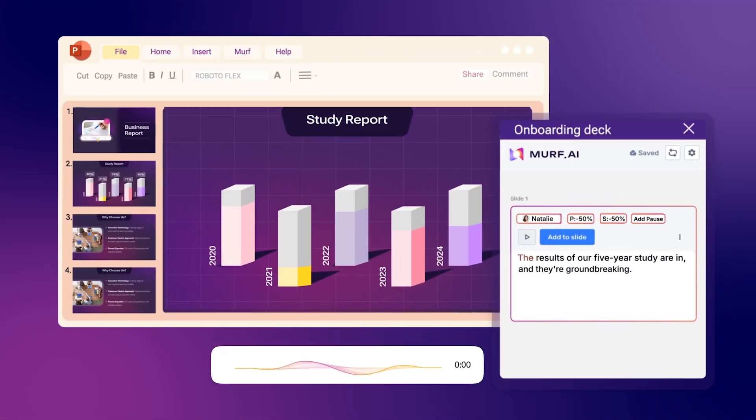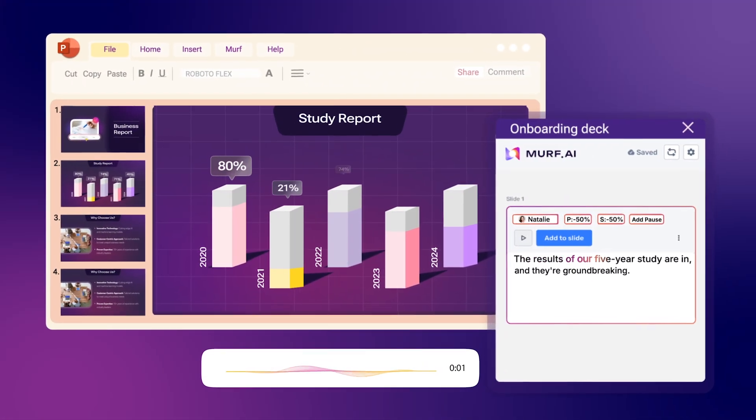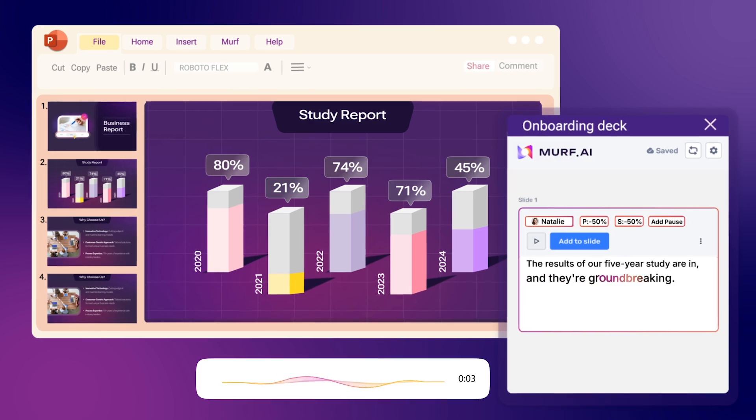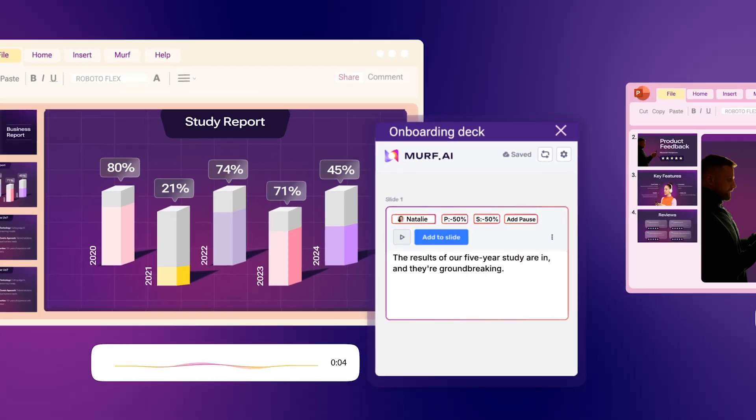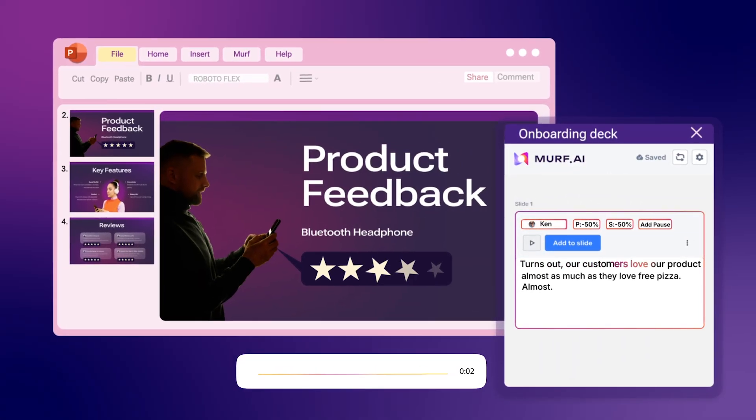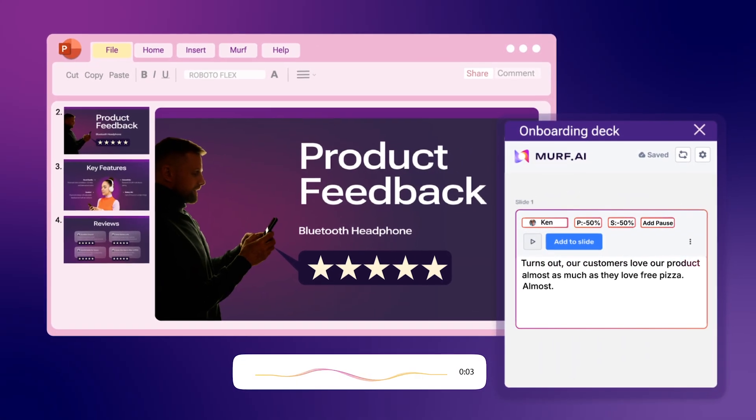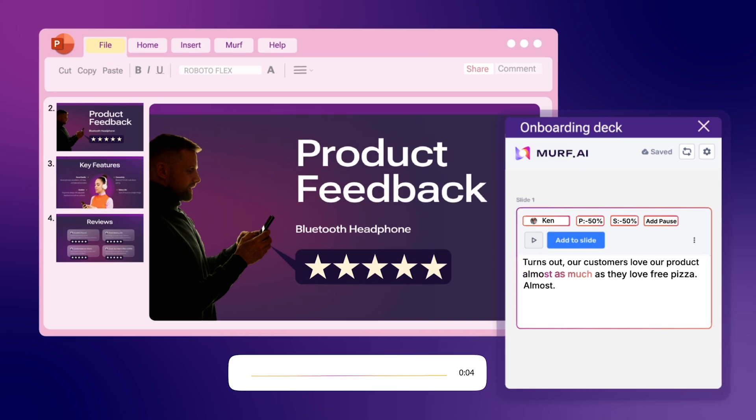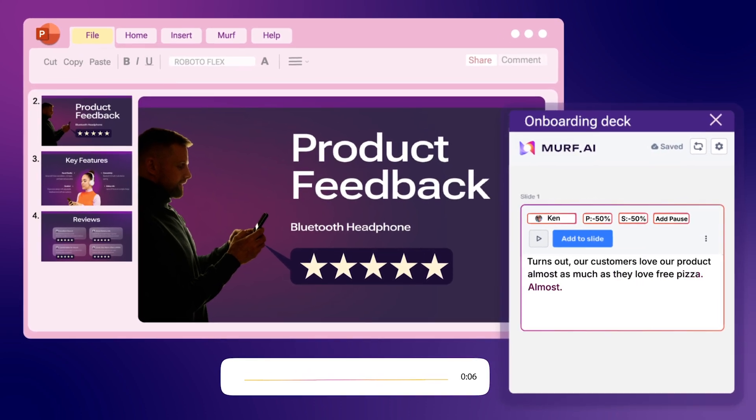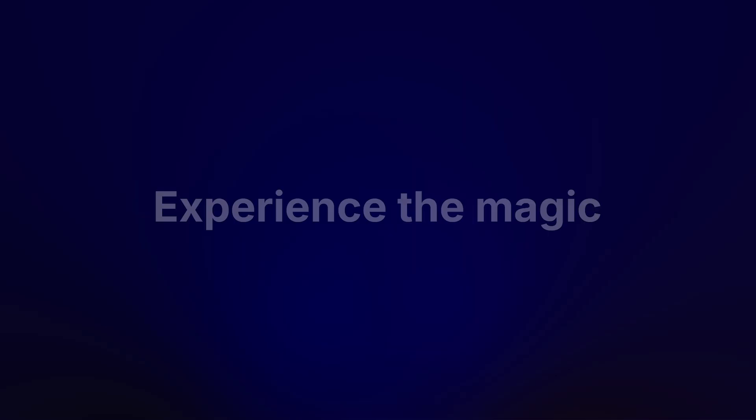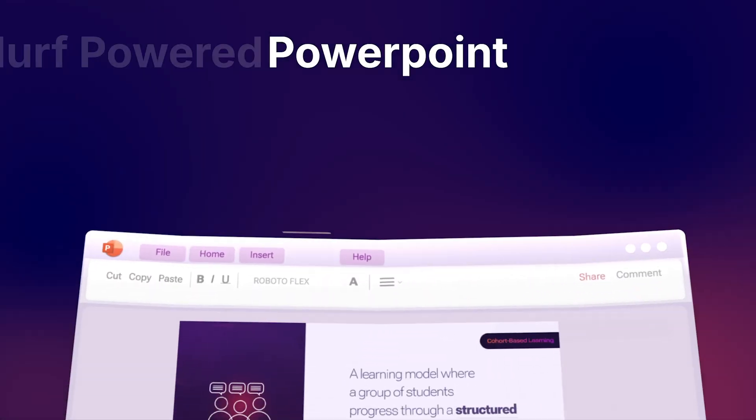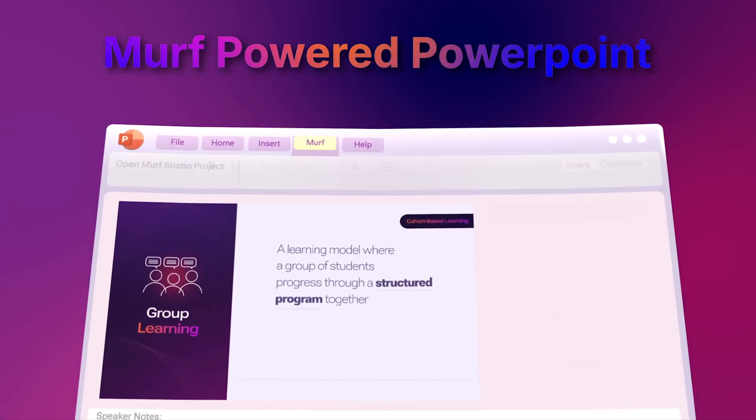Like this: The results of our five-year study are in and they're groundbreaking. Or this: Turns out our customers love our product almost as much as they love free pizza. Almost. Experience the magic of going from just PowerPoint to Murf-powered PowerPoint.